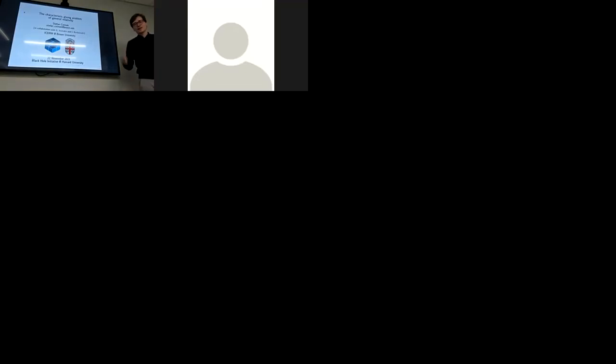Thank you very much for the kind introduction. I also want to thank the organizers for giving me the opportunity to talk here at the Black Hole Initiative — it's a great pleasure speaking before such an illustrious audience. Today I will talk about the characteristic gluing problem of general relativity. This is work I did in collaboration with Stefanos Aretakis at the University of Toronto and Igor Rodnianski at Princeton University.